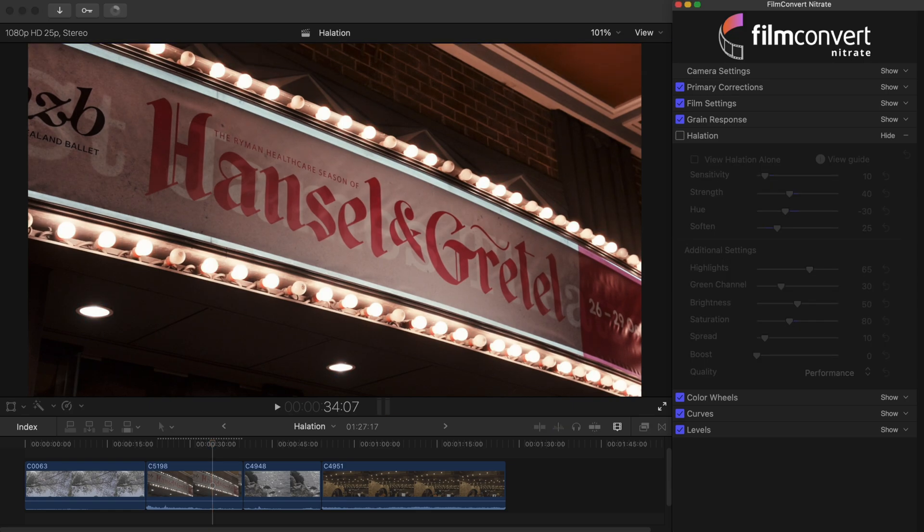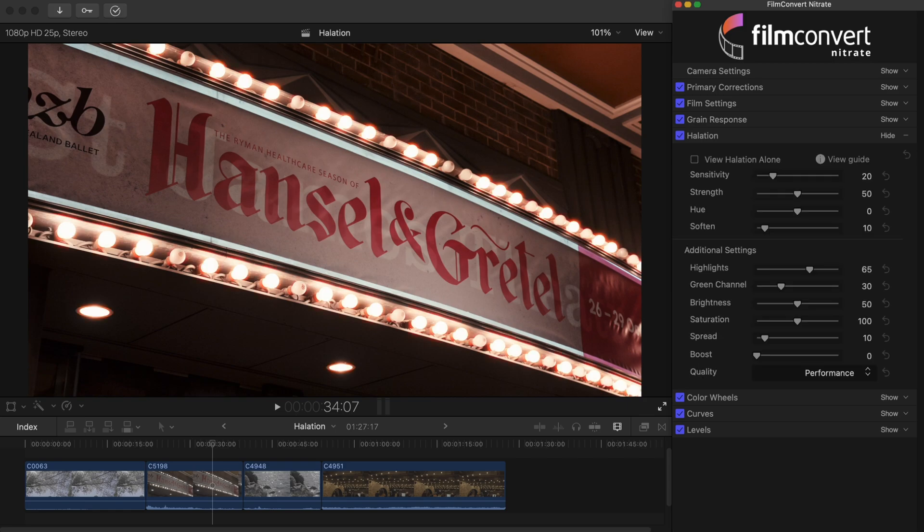And just to recap again, here's the shot without halation. Here it is with the default settings. And here it is with our edits.